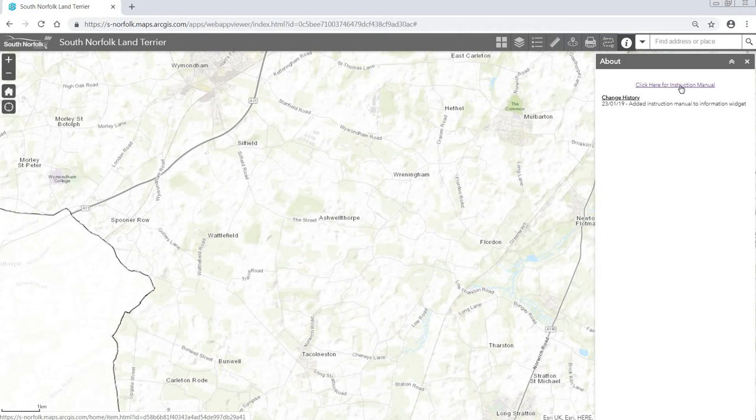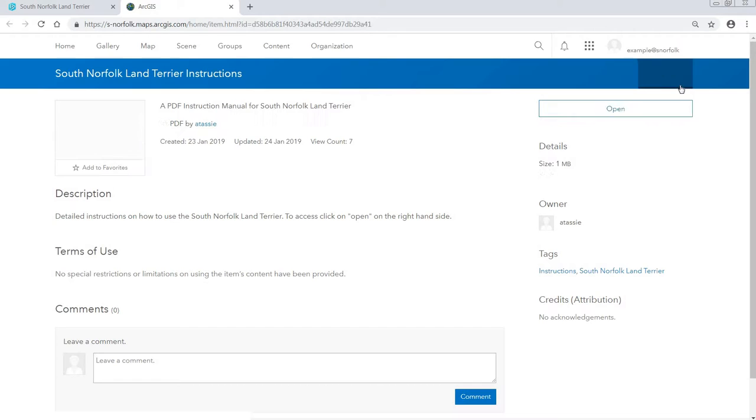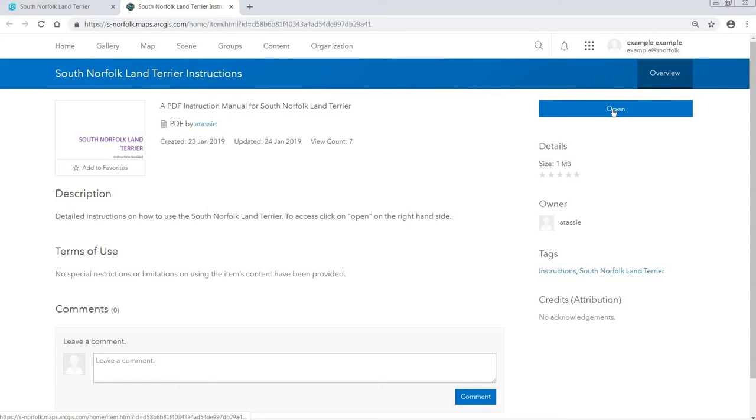To see the instruction manual, all you need to do is click on the hyperlink. This will load a new page where you can open the instruction manual.